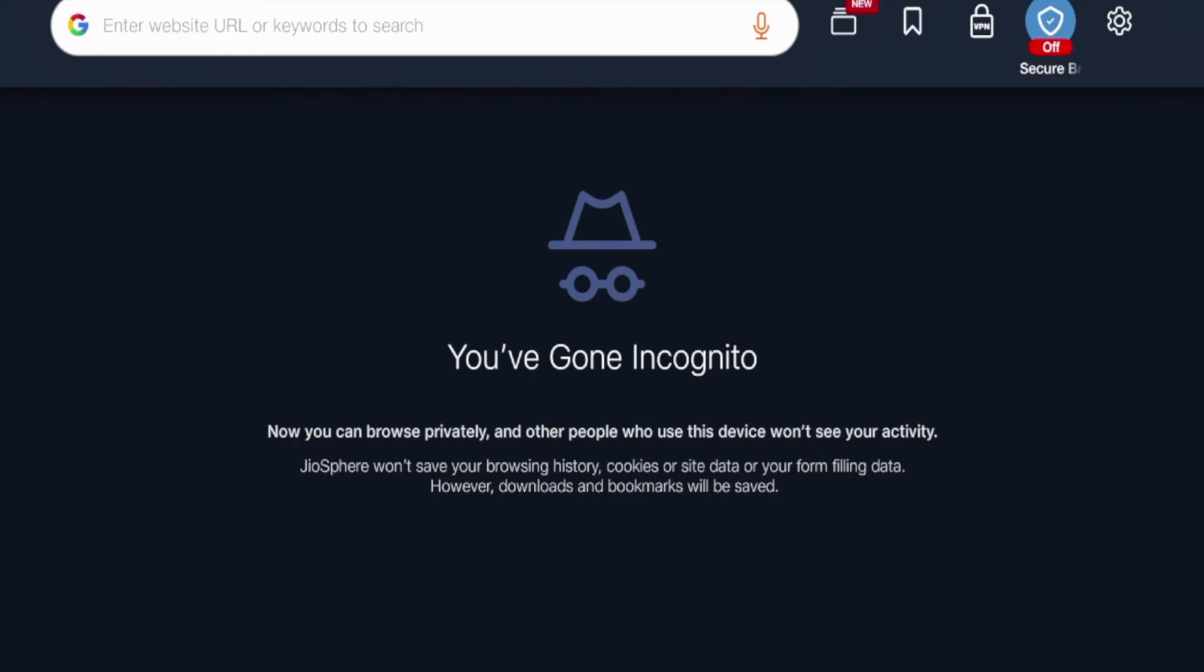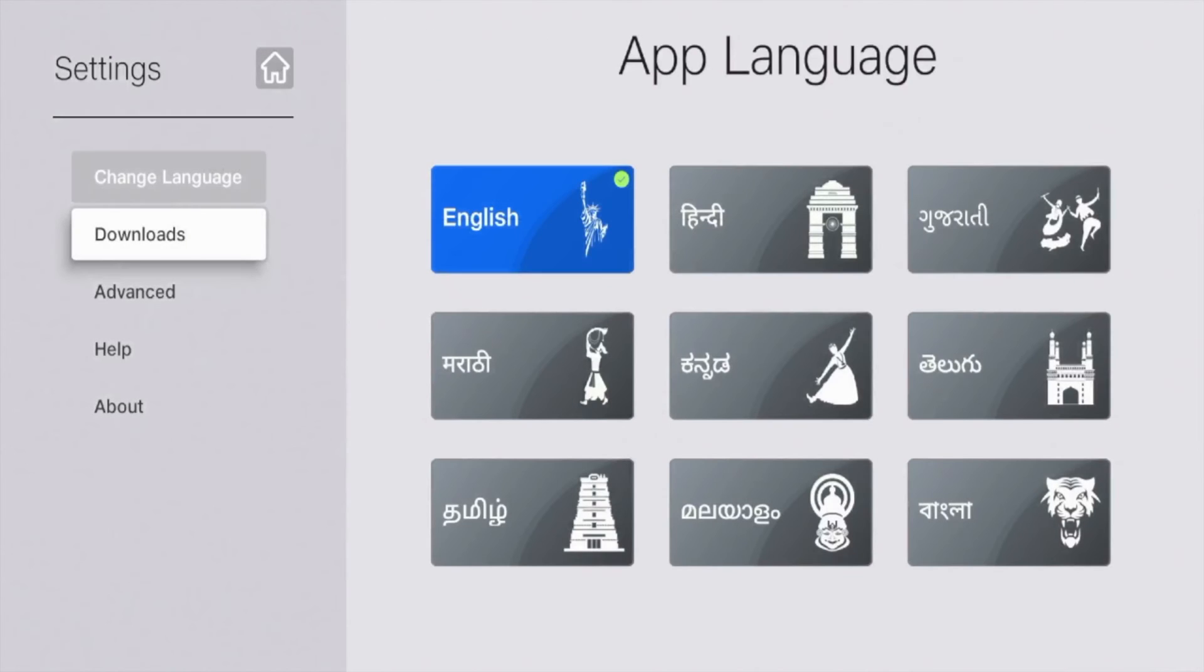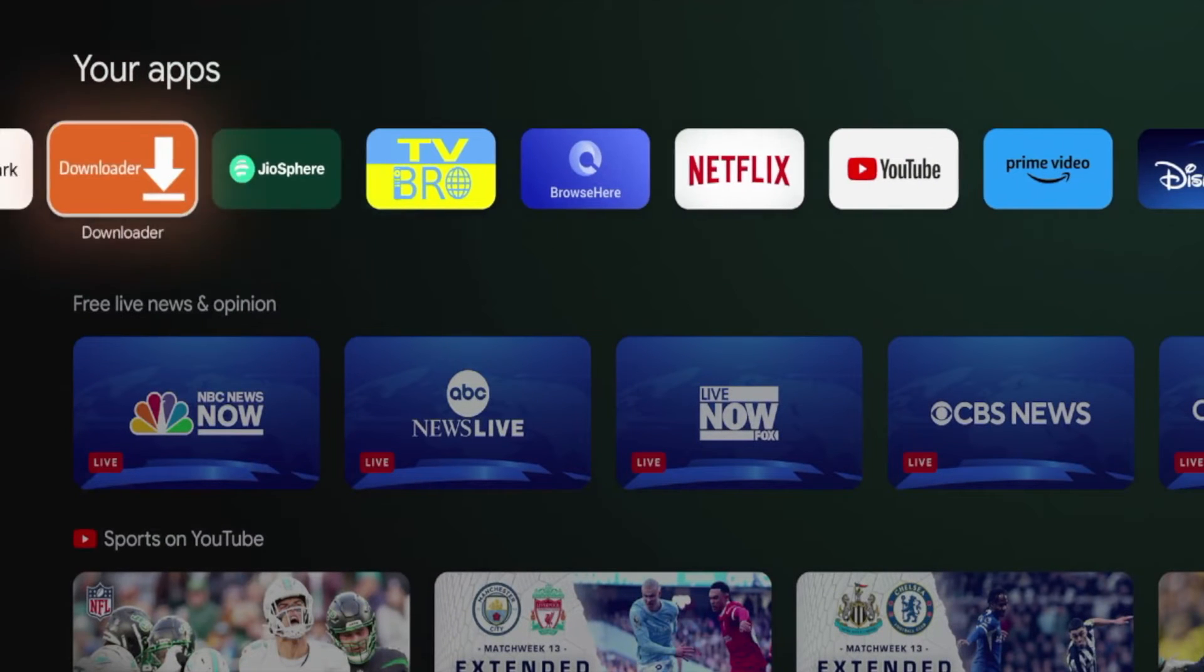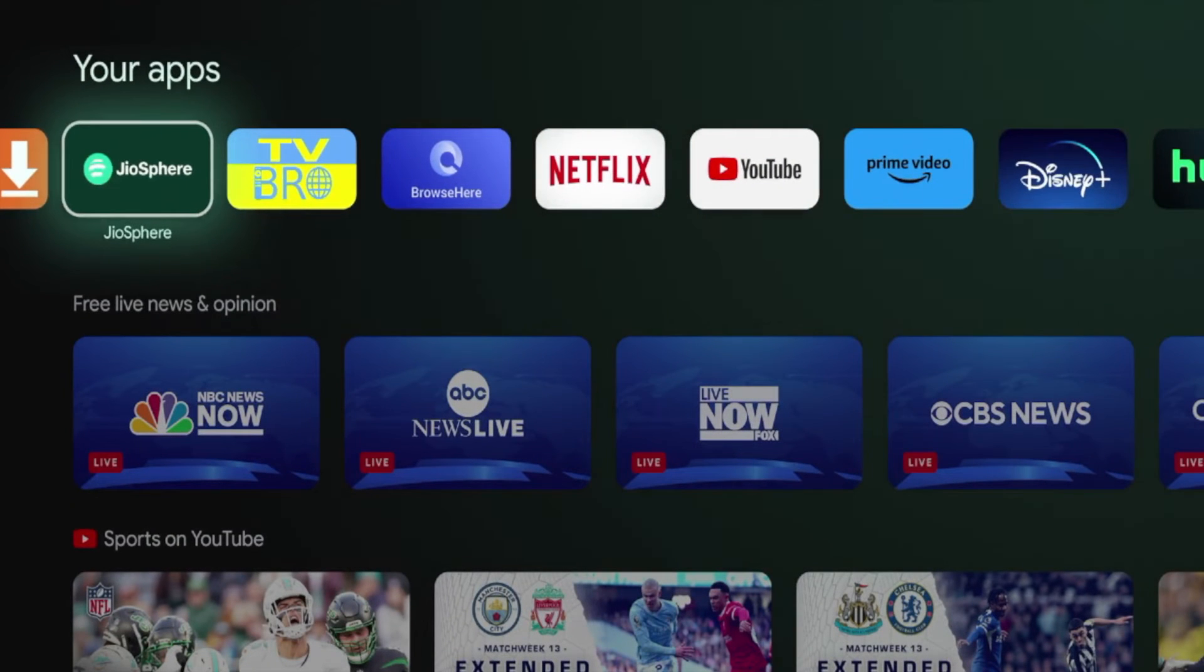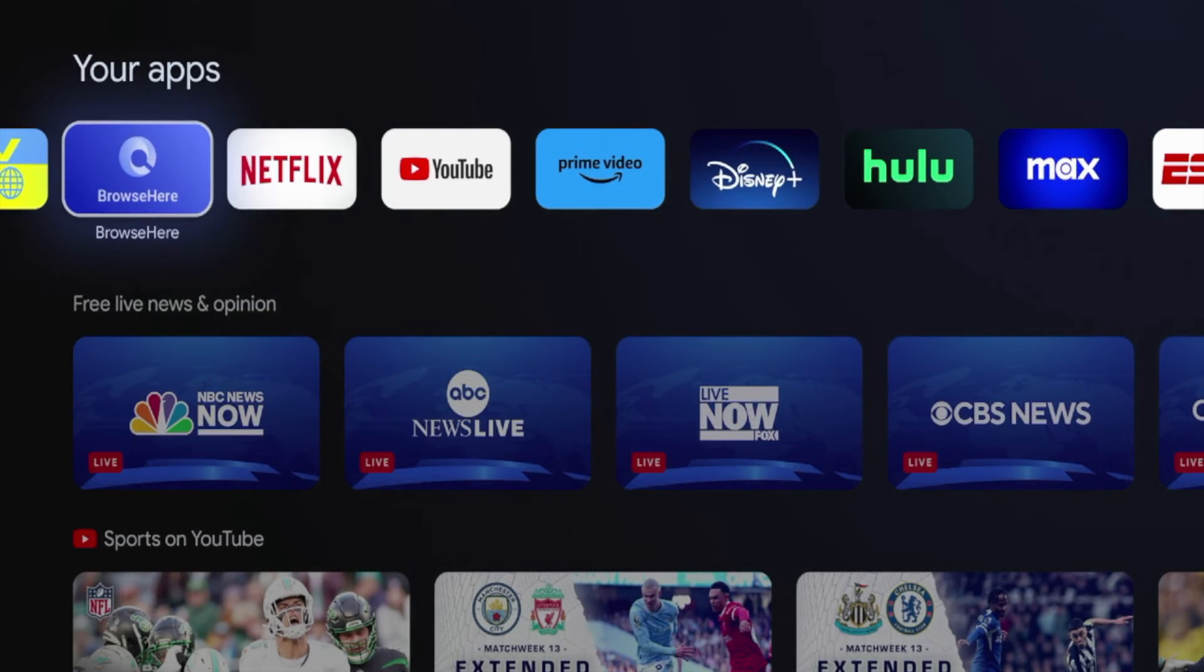Now, if you want to access your Downloads folder, you'd come into the Settings, and you'd click Downloads, and whatever files you would download would be inside this Downloads folder within the Geosphere application on your Android TV device. So those are just some quick alternatives to Downloader right now.